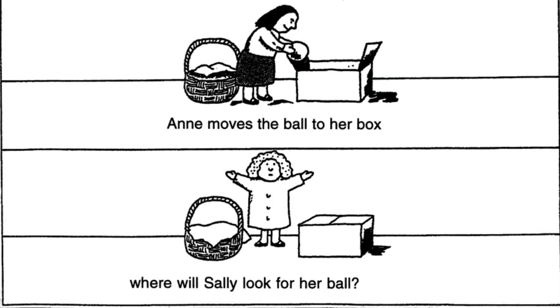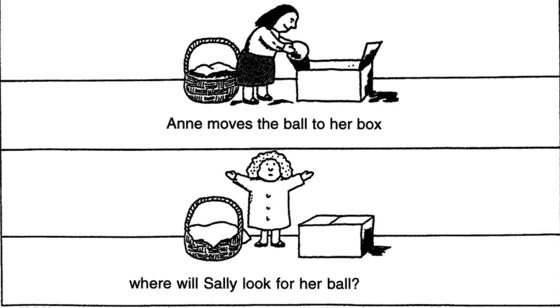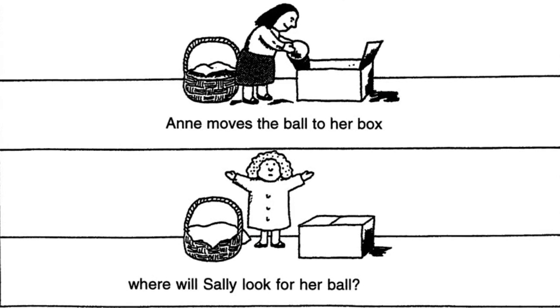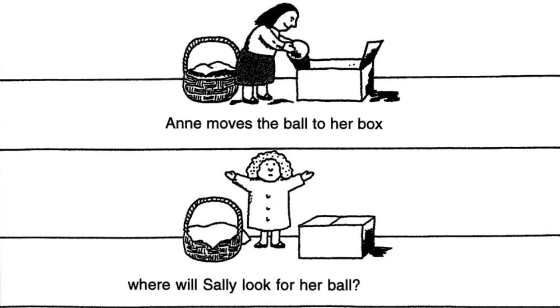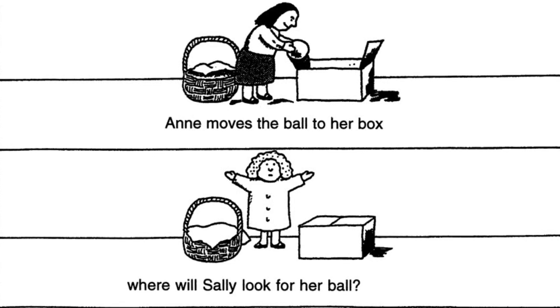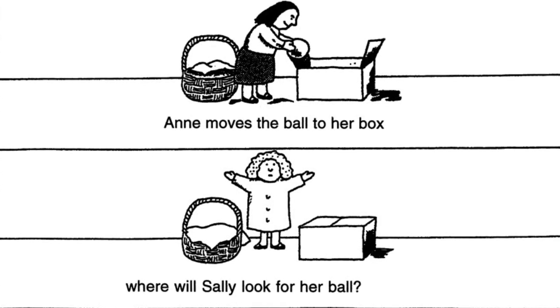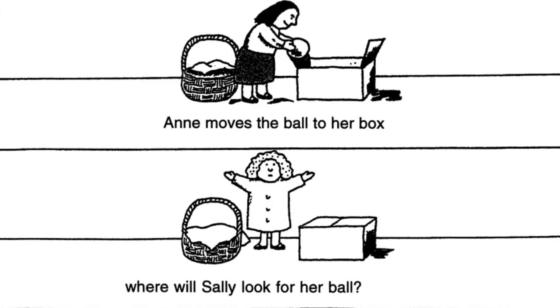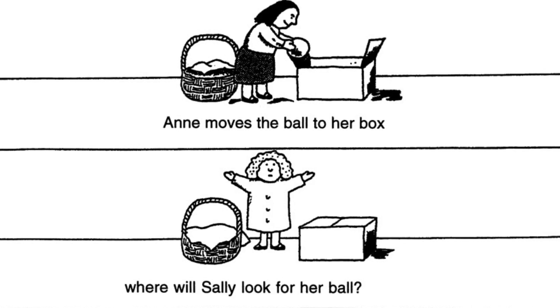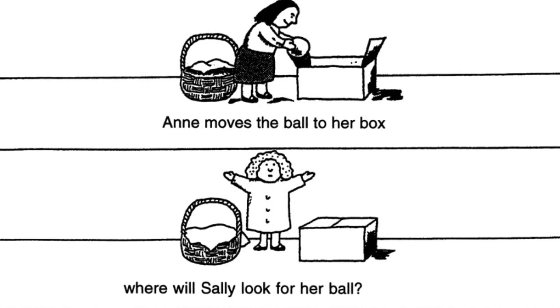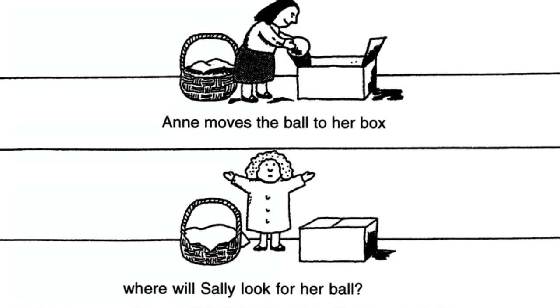And now when Sally comes back, the question is where will Sally look for the ball? If the child has a theory of mind developed, he or she will tell that Sally will look in the basket. If not, Sally will look in the box.